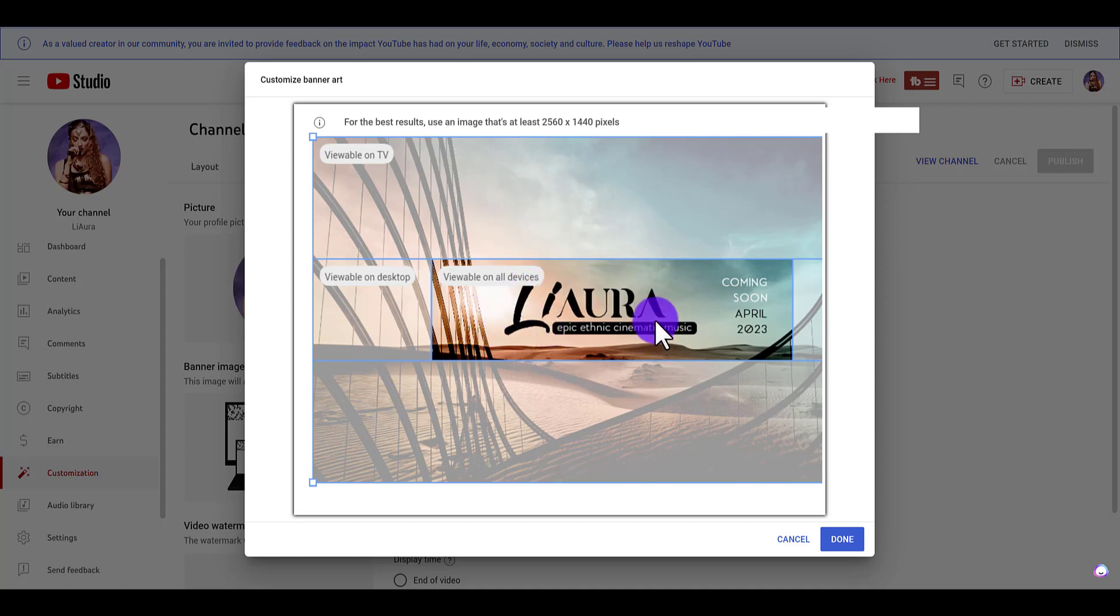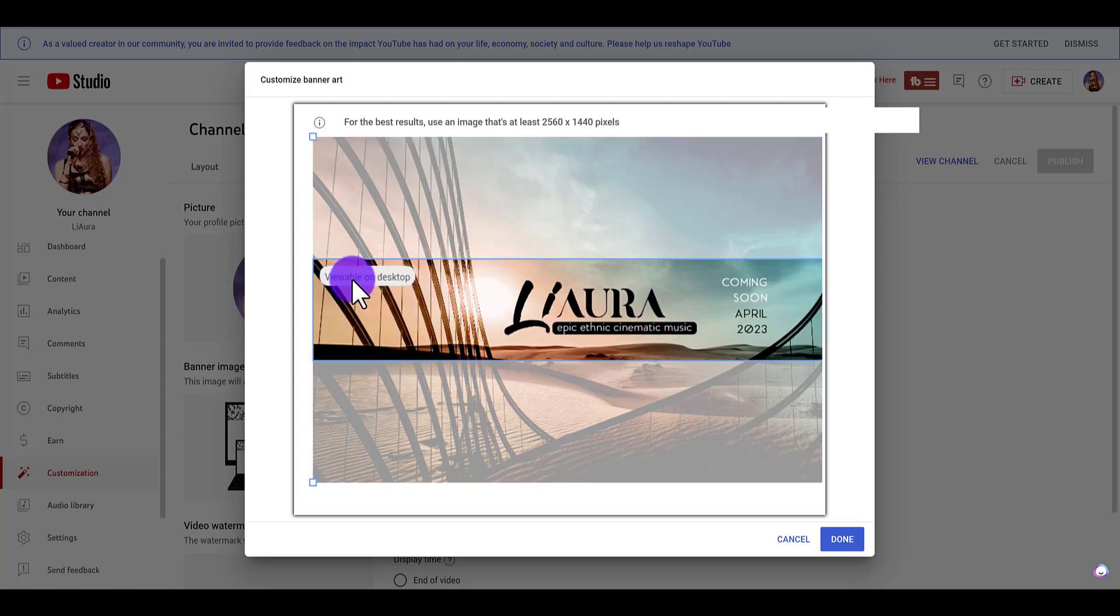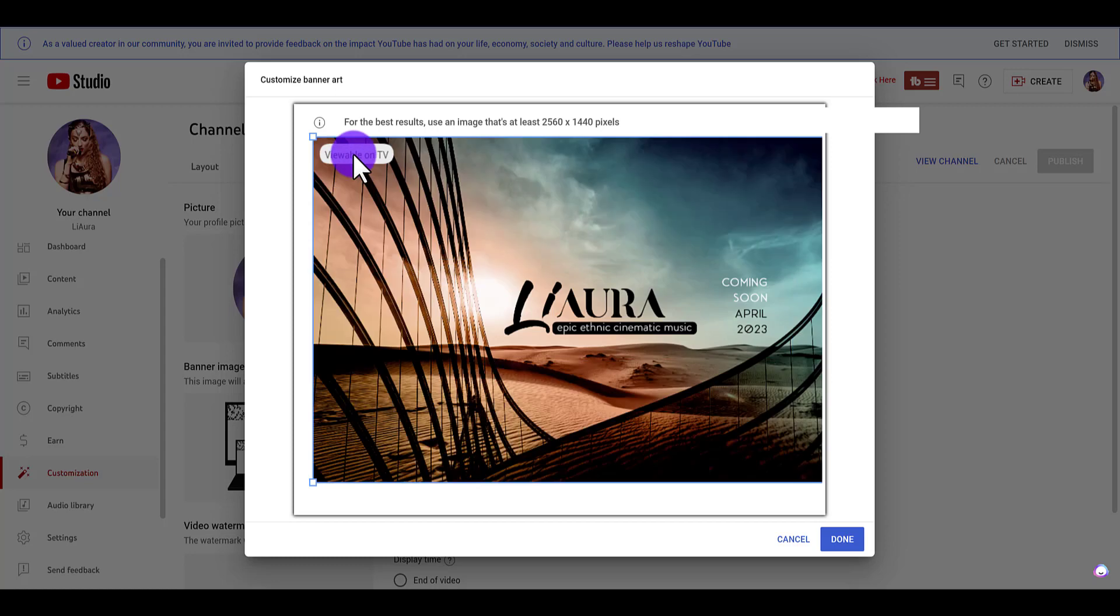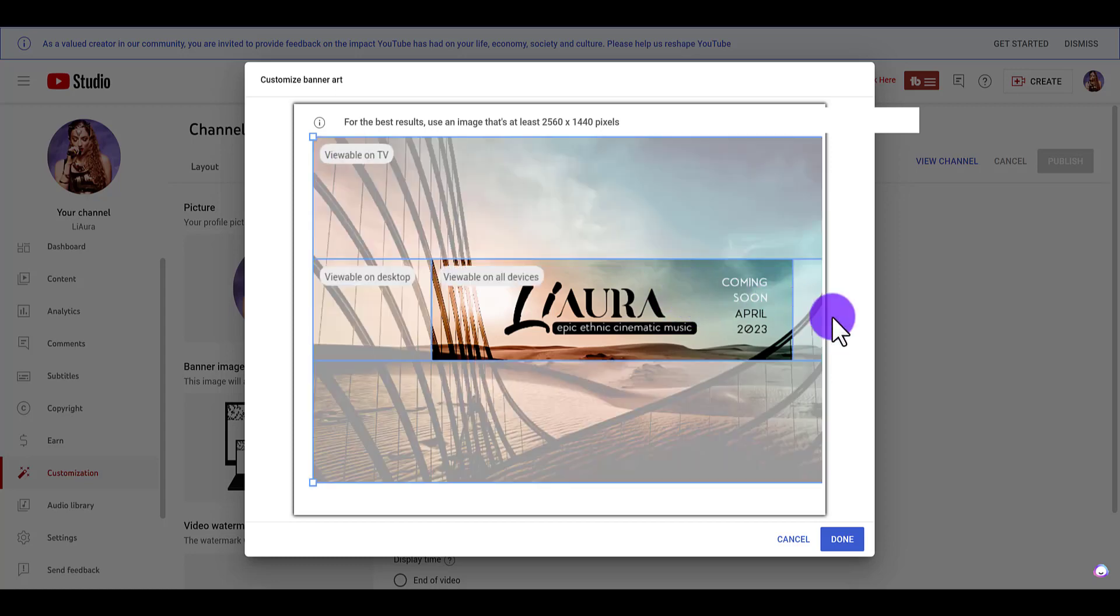And then you see here, this is what it looks like on desktop - it's a lot longer. And then here, this is what it looks like on TV, so you can see that it's all good.